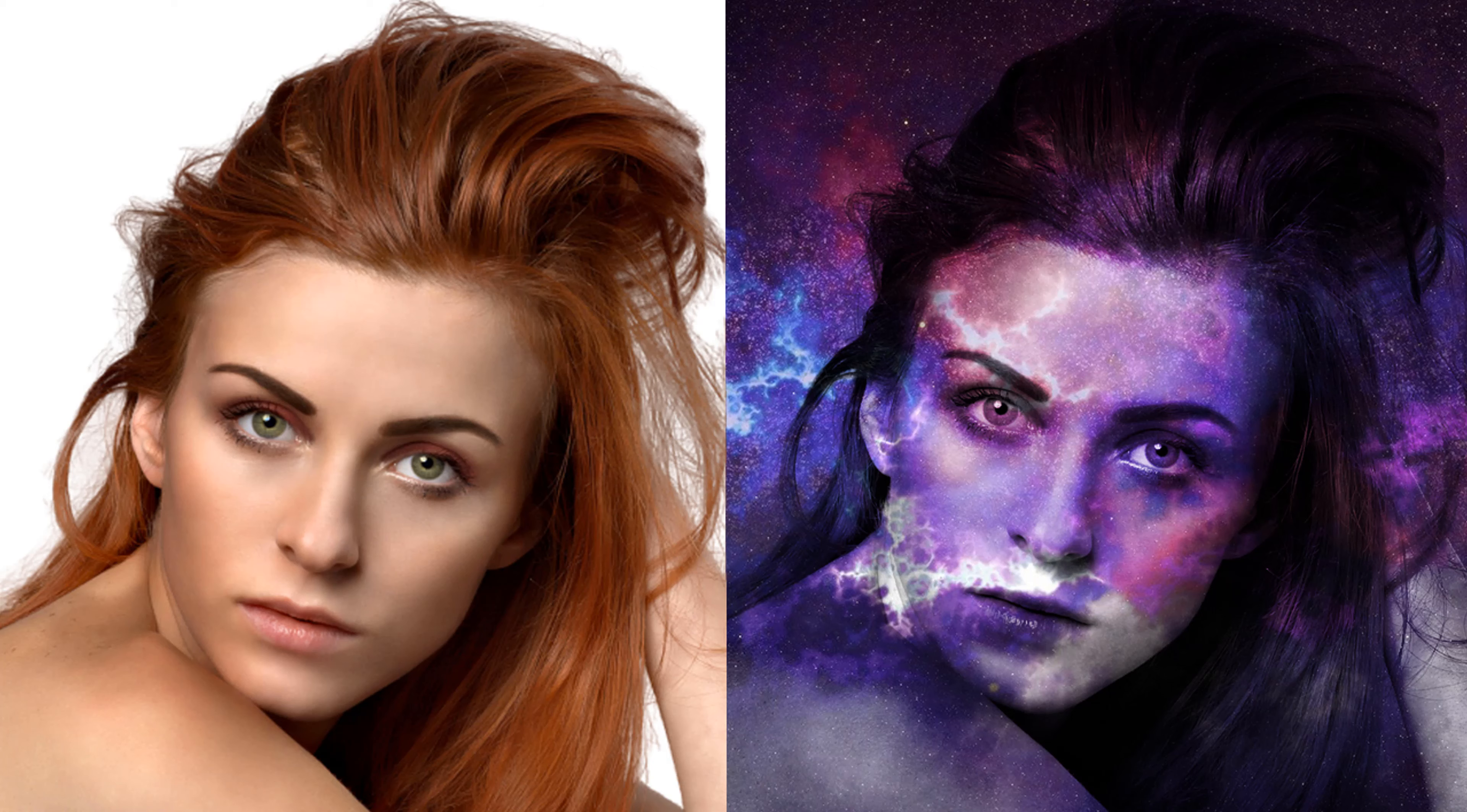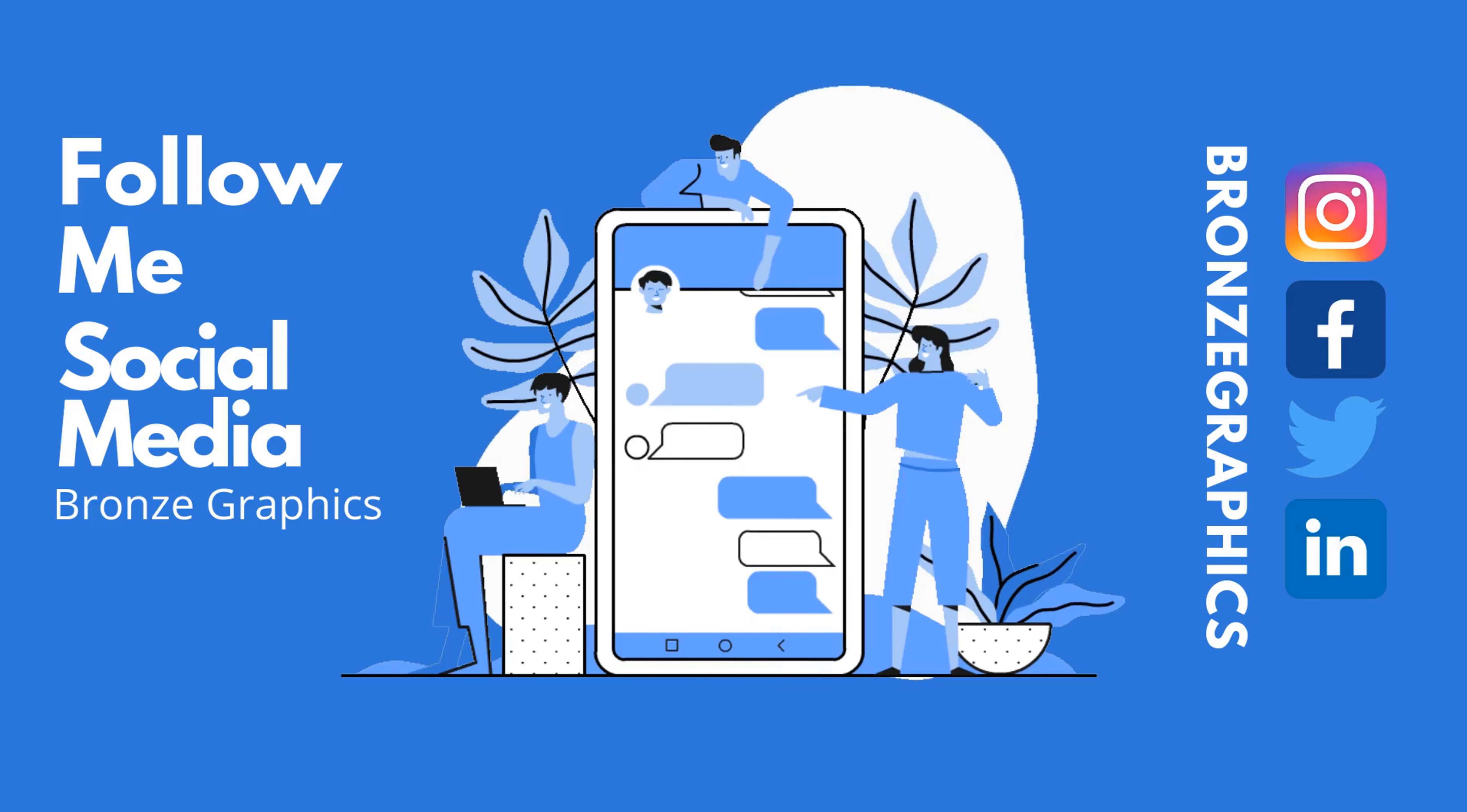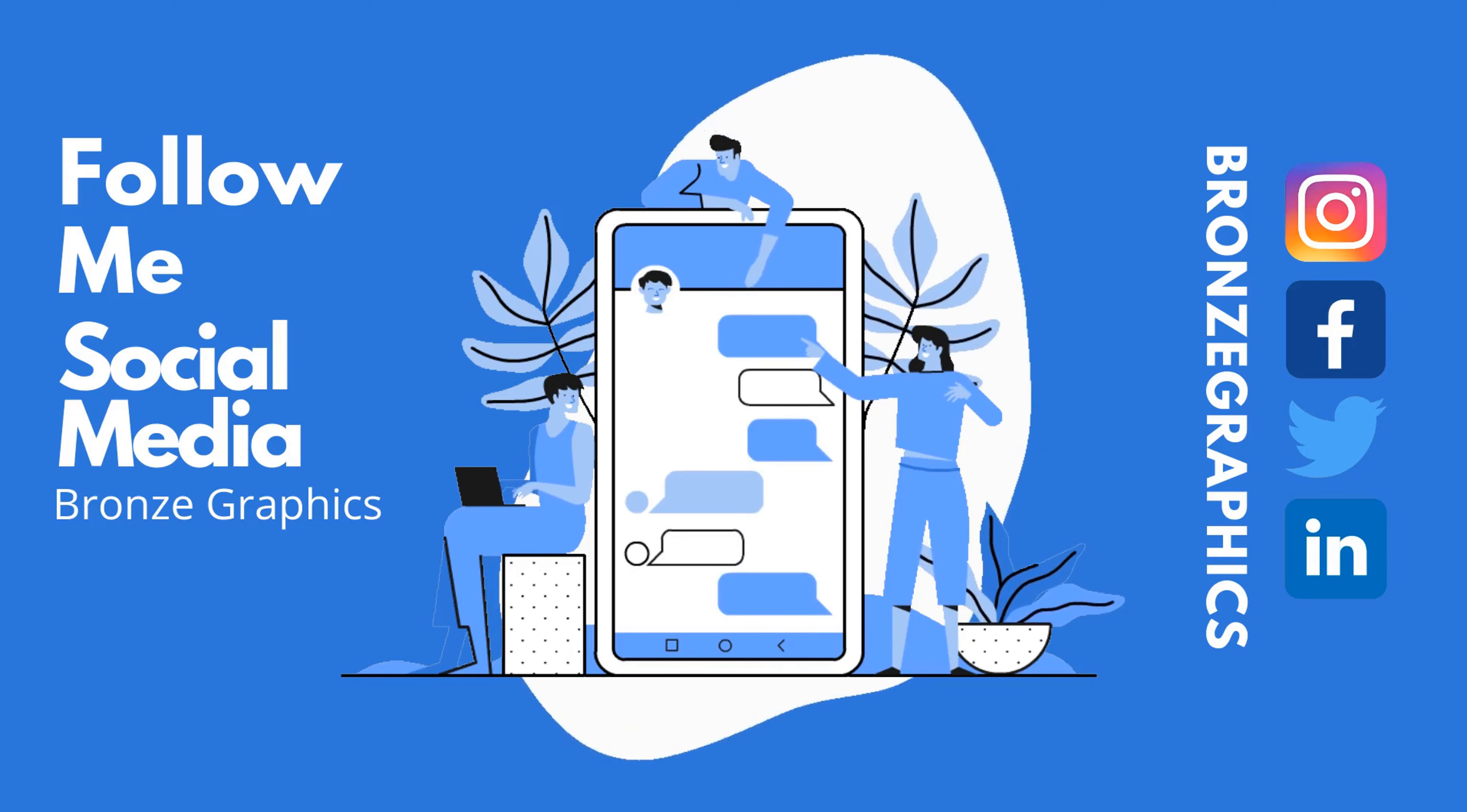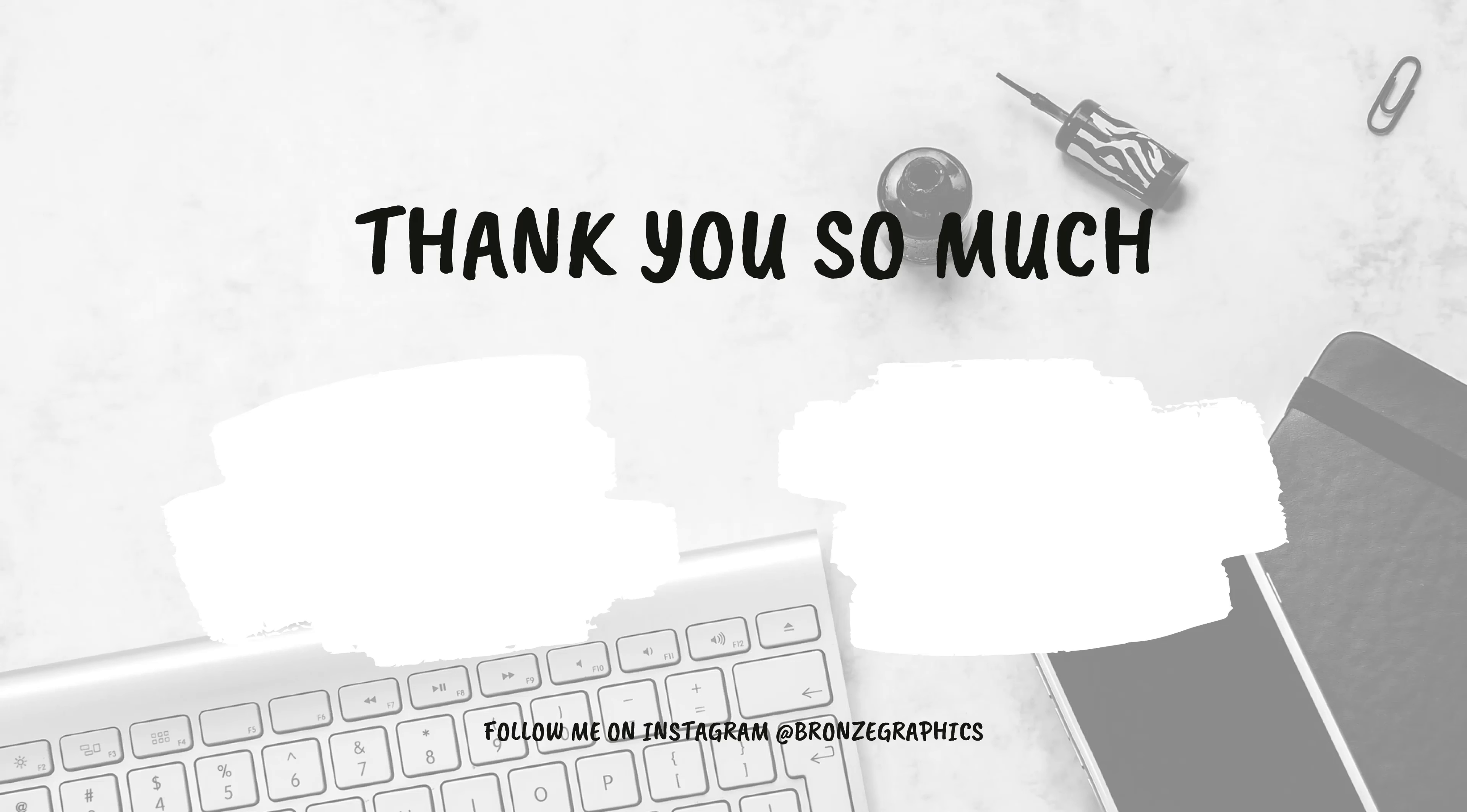Subscribe and press the bell icon to get upcoming videos. Make sure you leave a comment if you have any questions. Follow me on social media. I upload interesting design using Photoshop, Illustrator. Love you all.